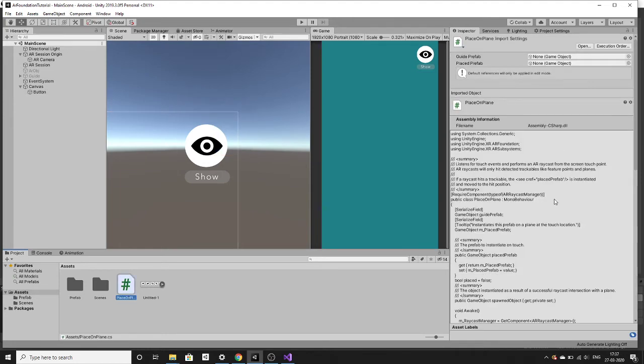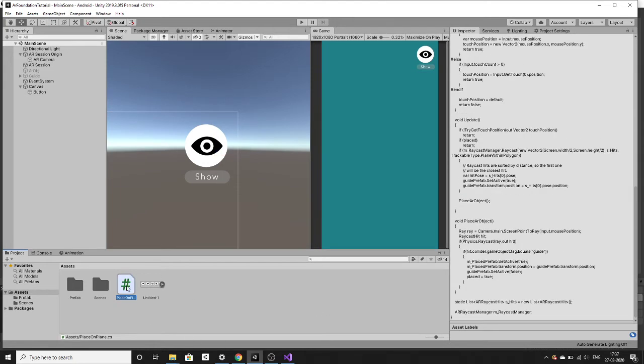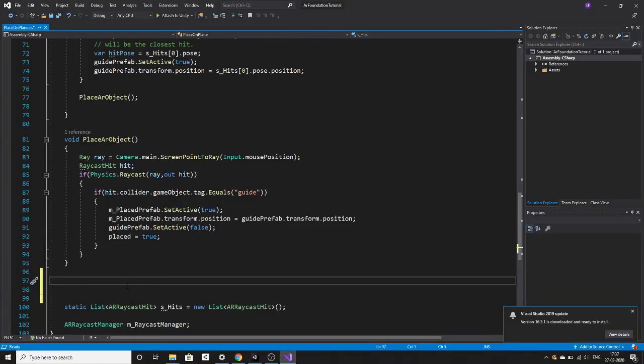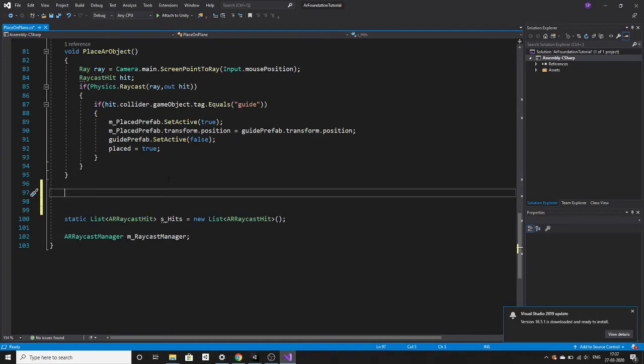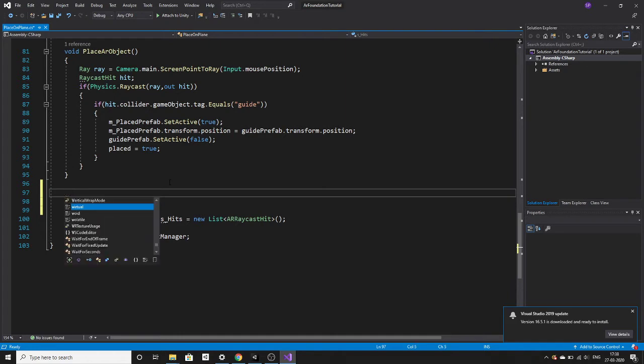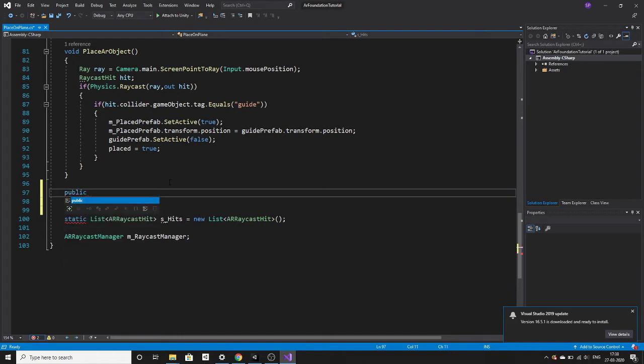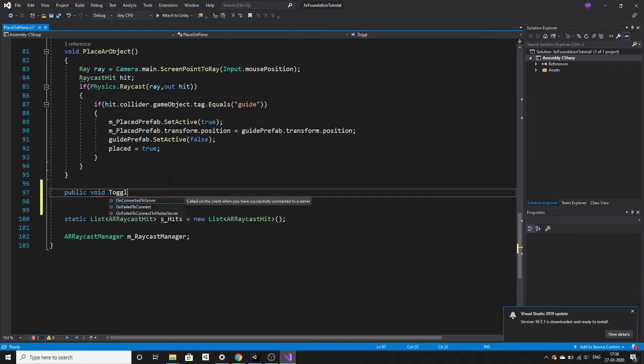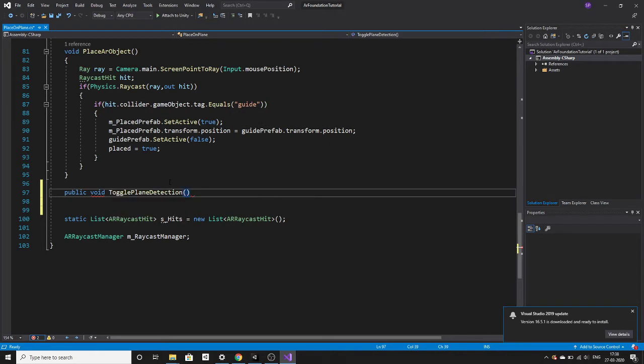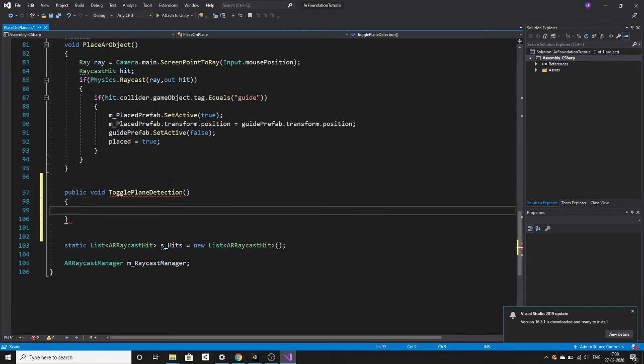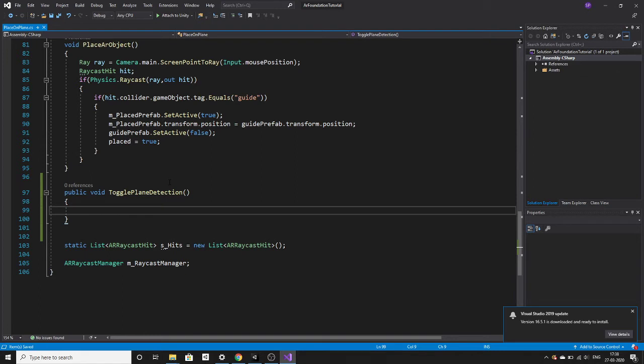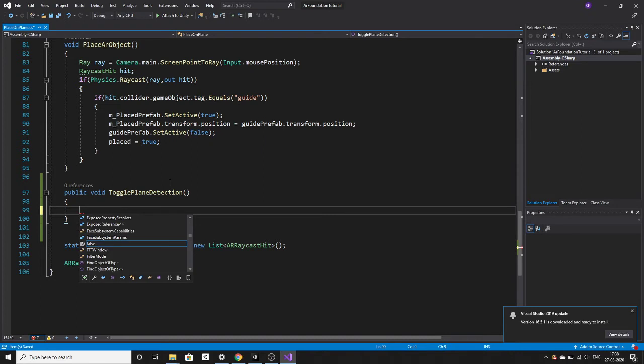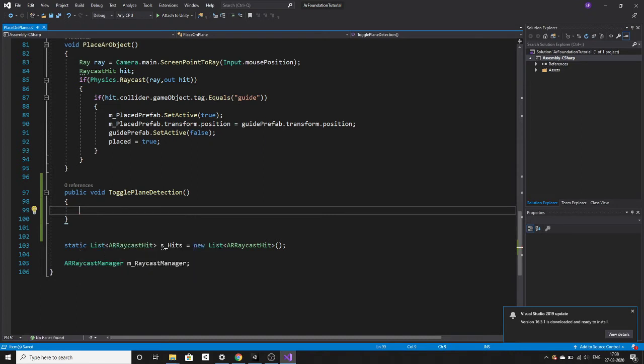Let's write that script. This is our place on plane script. Let's open this in Visual Studio. Let's create a function toggle plane detection. We have to get all those planes which are coming up after scanning the surface and we have to deactivate that plane. Before that we need to get the reference to that script.